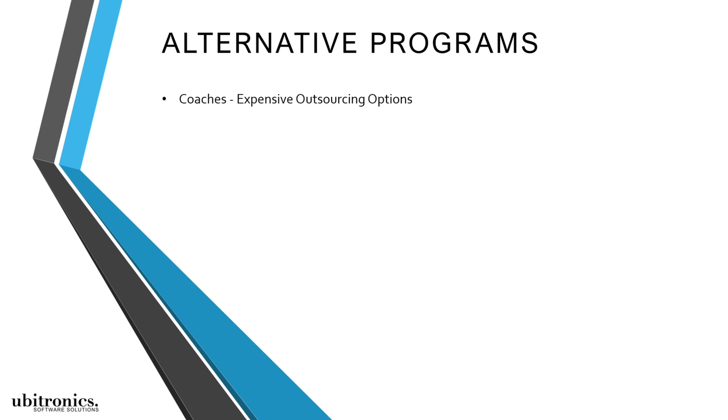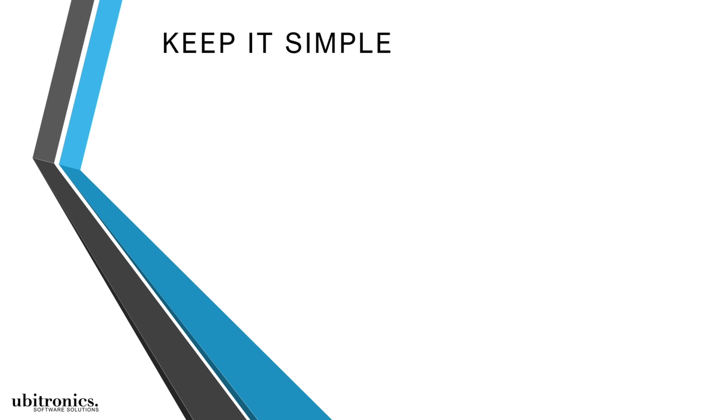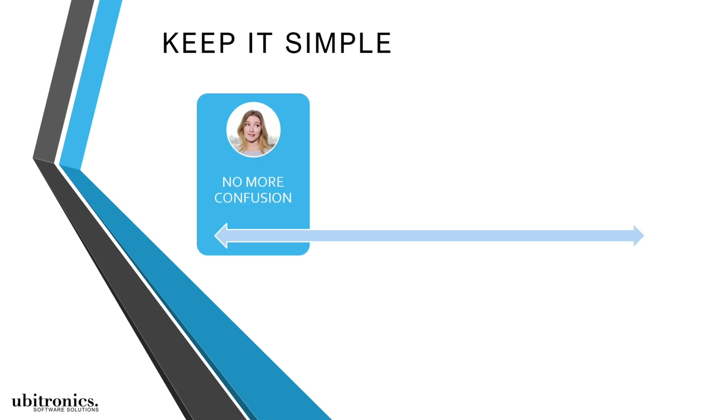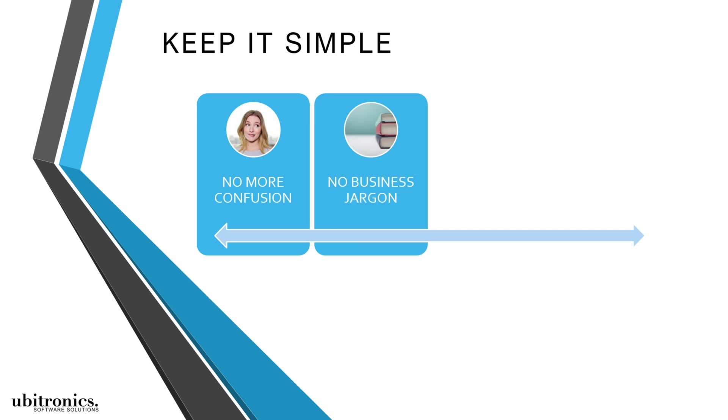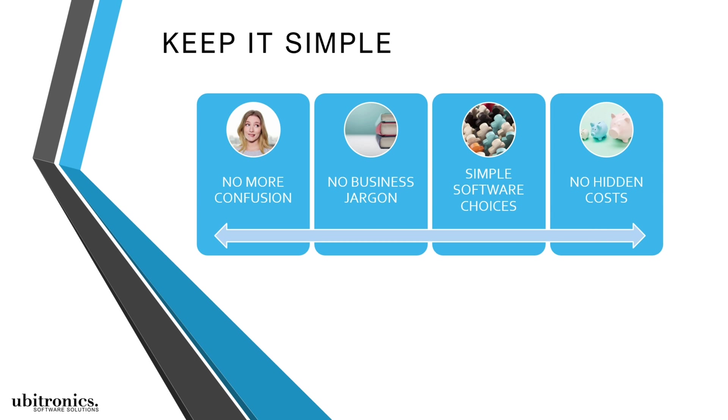And unlike other coaches that suggest expensive outsourcing options or trainers that focus on premium software packages, I give professional individuals like yourself everything they need to break through the confusion without getting overwhelmed by business jargon or software choices or incurring any hidden costs.